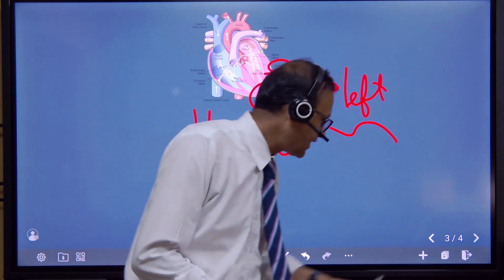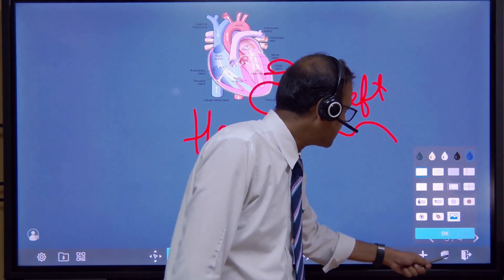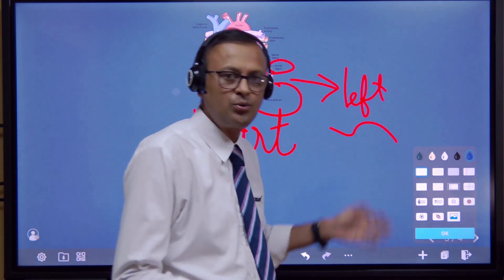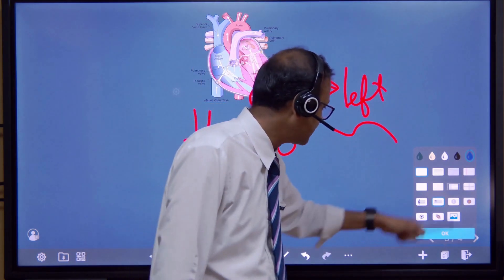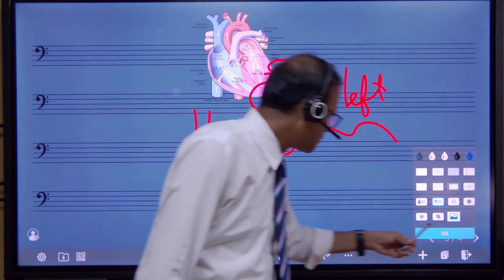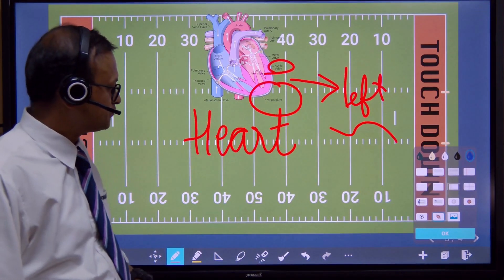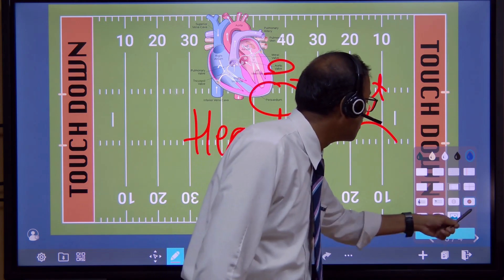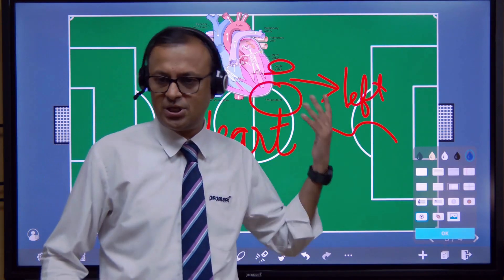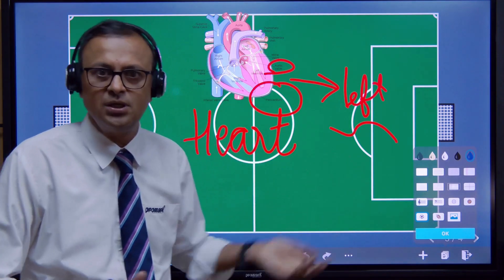Another very interesting feature is the theme feature. Let's go back and see the different themes available. For example, a teacher who wants a music-themed background can choose that — a music background appears. Or suppose we want a game-themed background — we can get baseball, soccer, and different sports themes, so a sports teacher can use this panel for explaining about a sports area.